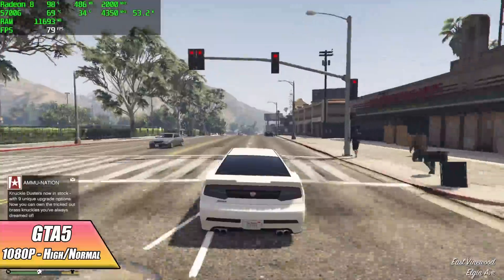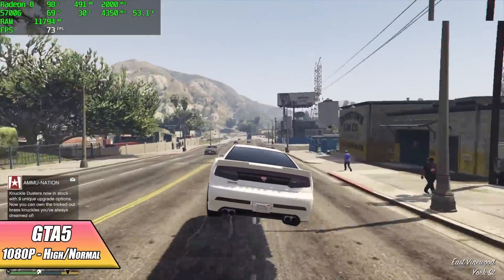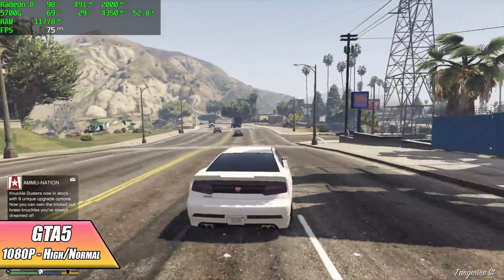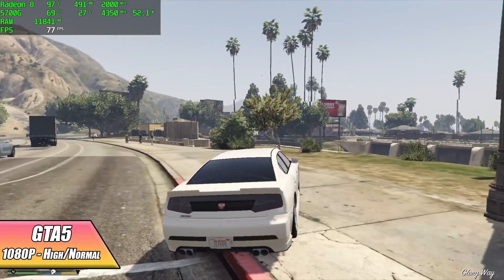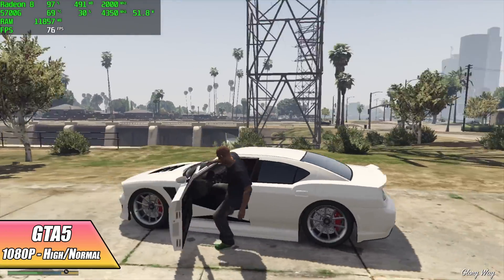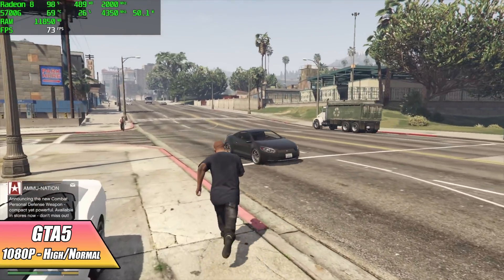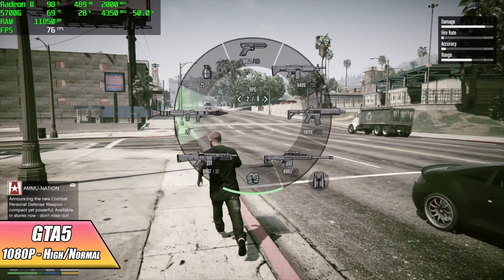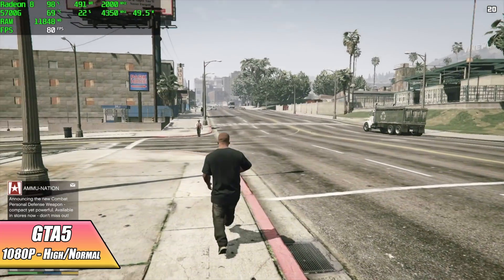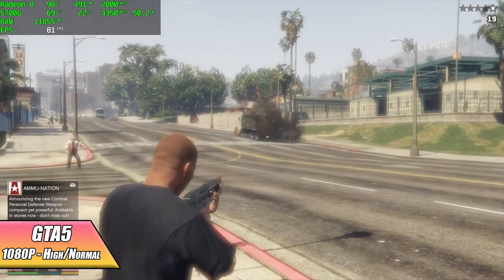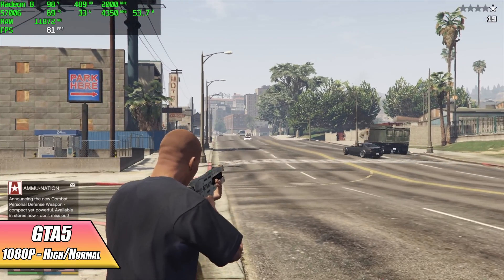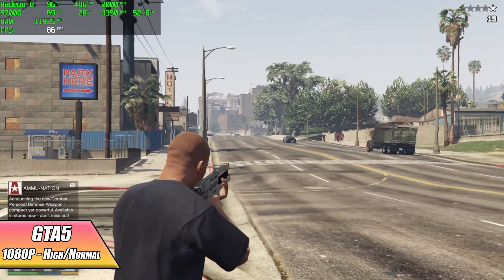Here we have GTA 5, and with the latest optimizations to the Radeon drivers this game is performing better than ever on these APUs. We're at 1080p with a high normal mix and I'm getting an average of 81 FPS, totally playable on this machine. Remember we didn't have to drop this down to 720 or even 900, we're at 1080 right now high normal settings.